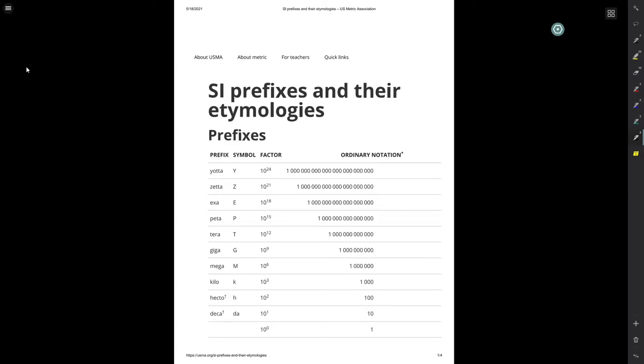I really like this topic of prefixes and their etymologies because it mixes math, history, culture all together into one exciting block. For example, just to first show the technical side of it, mega. I love that word, 10 to the 6th.